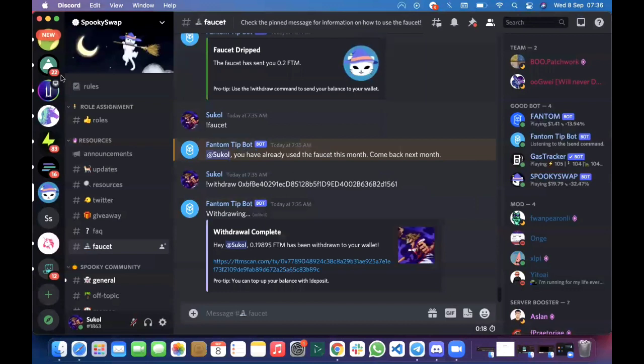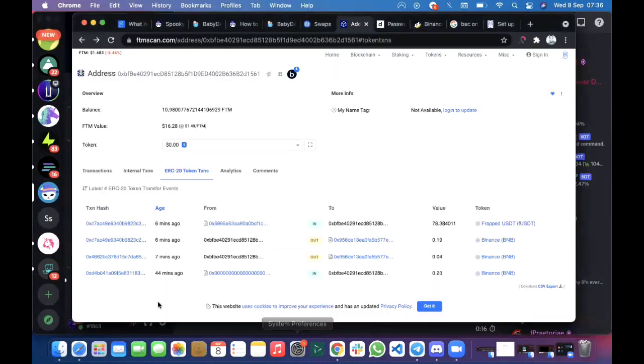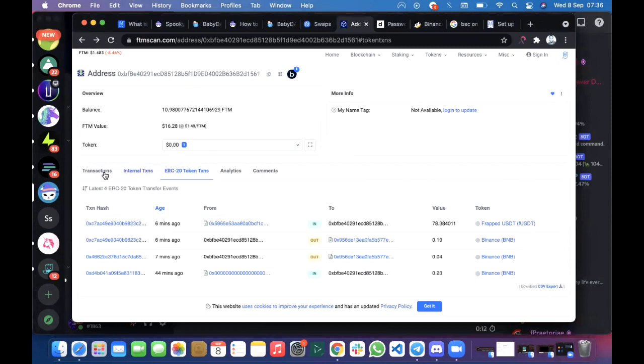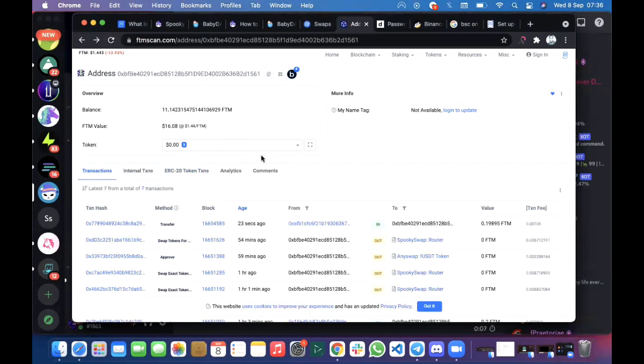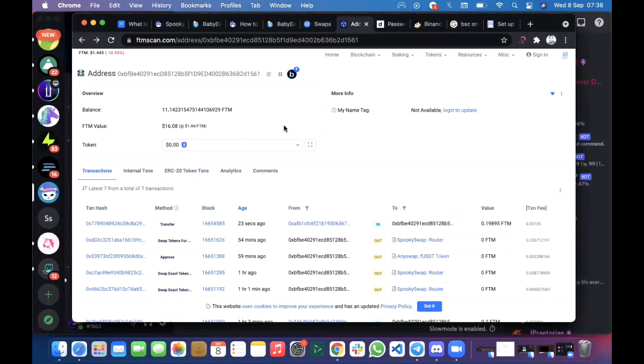You can see I just inputted the command and the tip bot sends me 0.2 FTM. We'll confirm that - I had 10.9 FTM. Let's check transactions, let's refresh that. You can see 23 seconds ago I just received almost 0.2 FTM from the SpookySwap Discord.